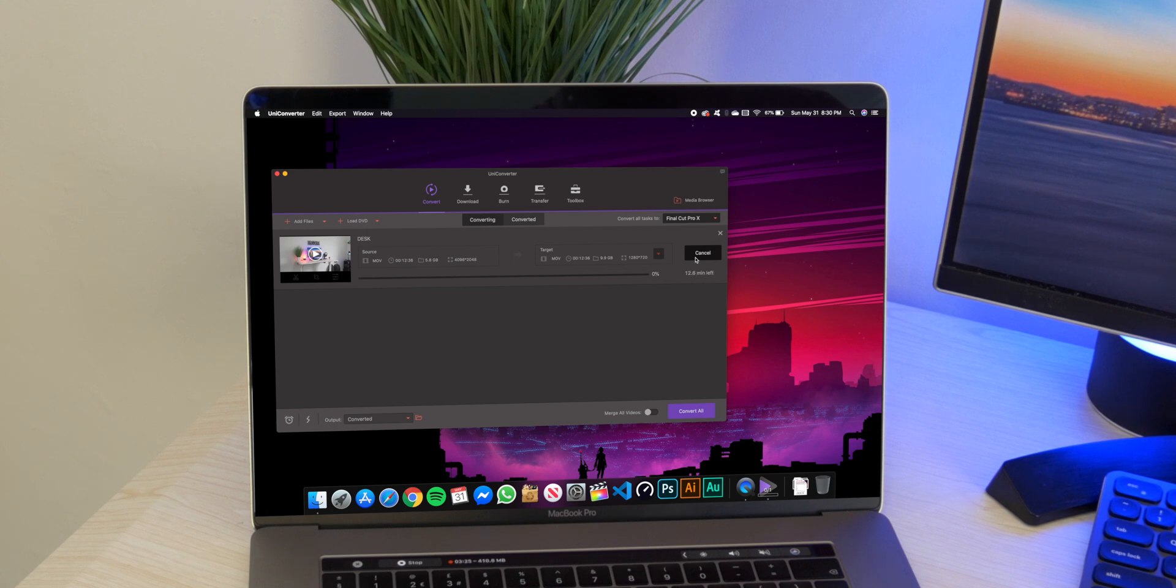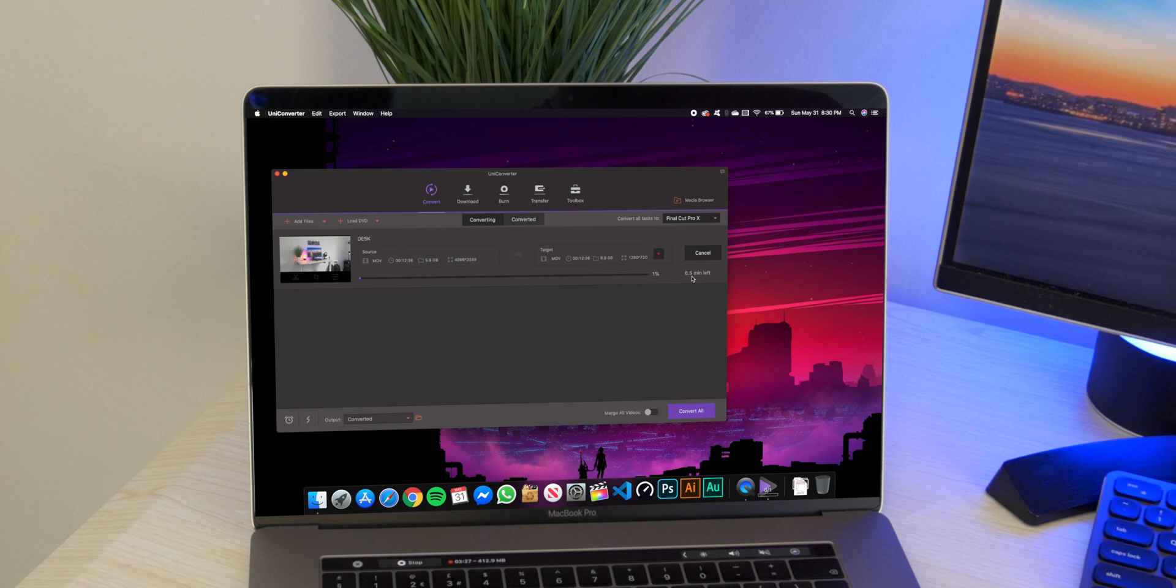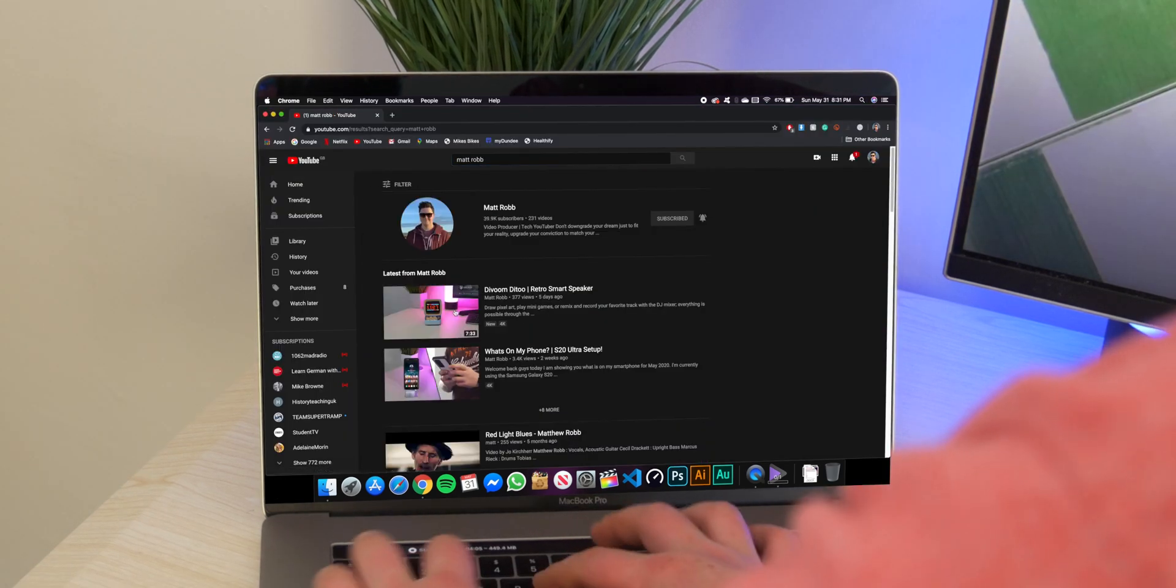At the bottom you can change the export location and you simply go ahead and hit export and it will go ahead and export. As you can see it says there's around 6.5 minutes left, which is actually really great because that's actually shorter than the length of the video, so that's always a good sign.